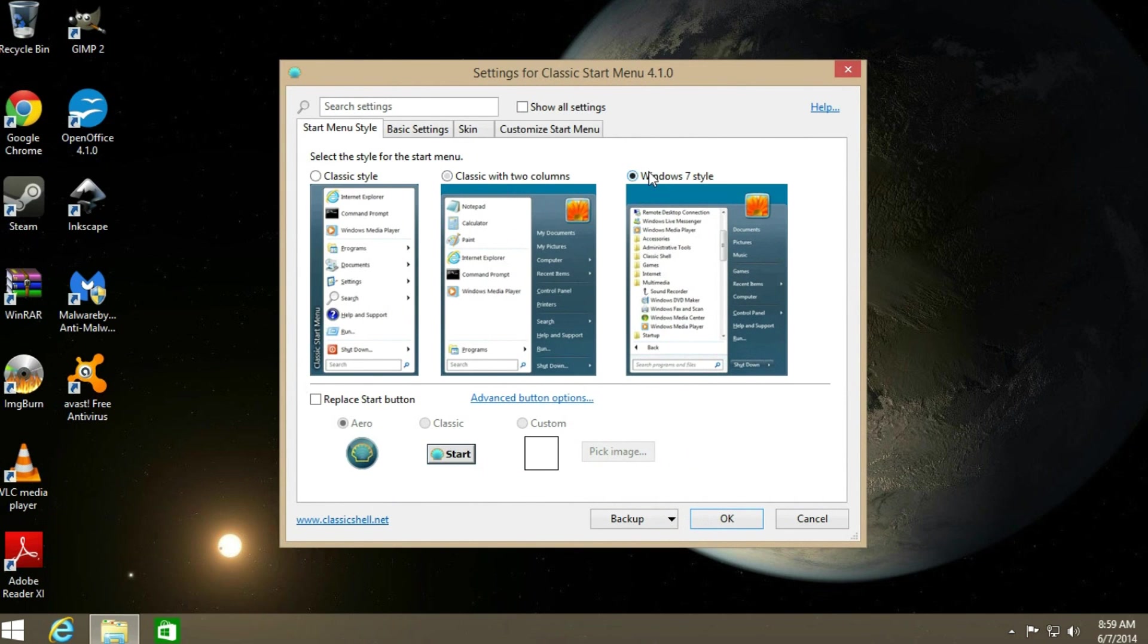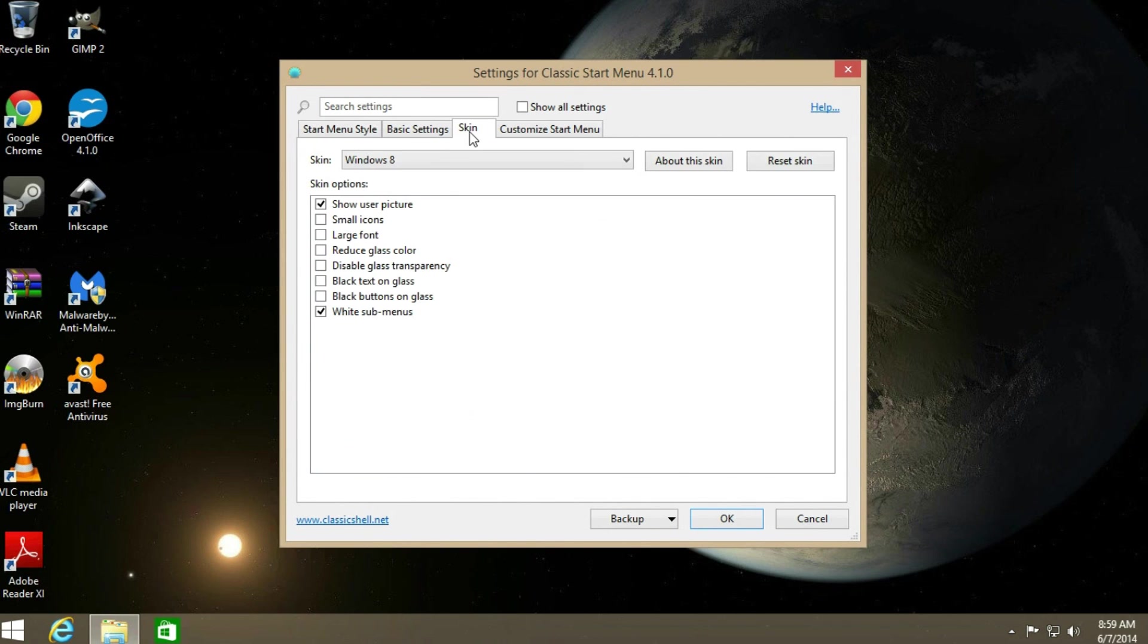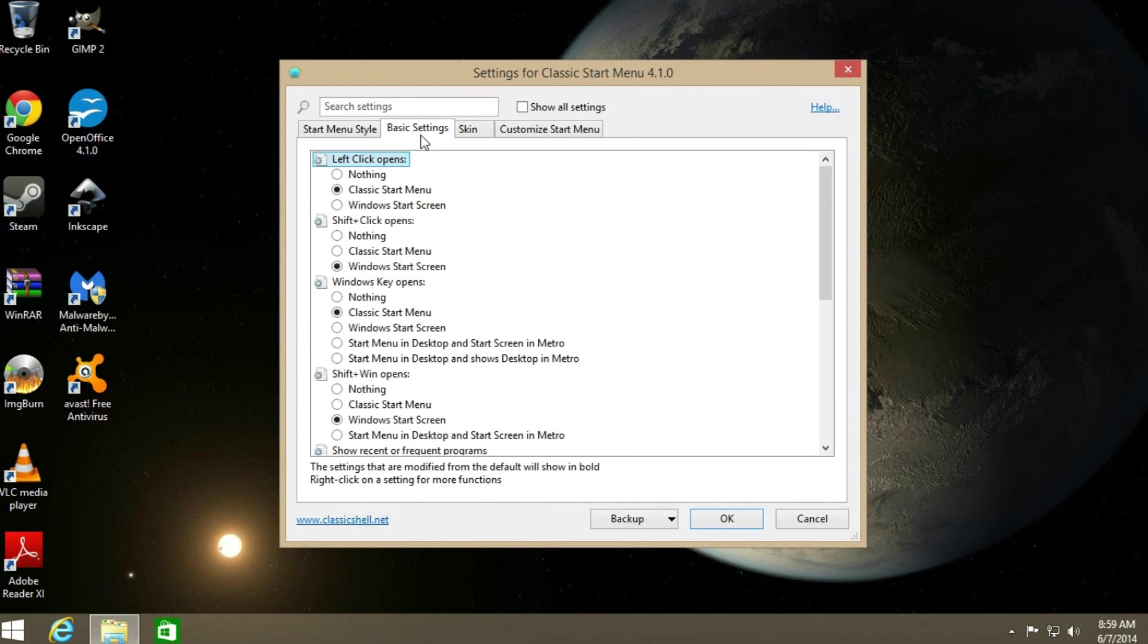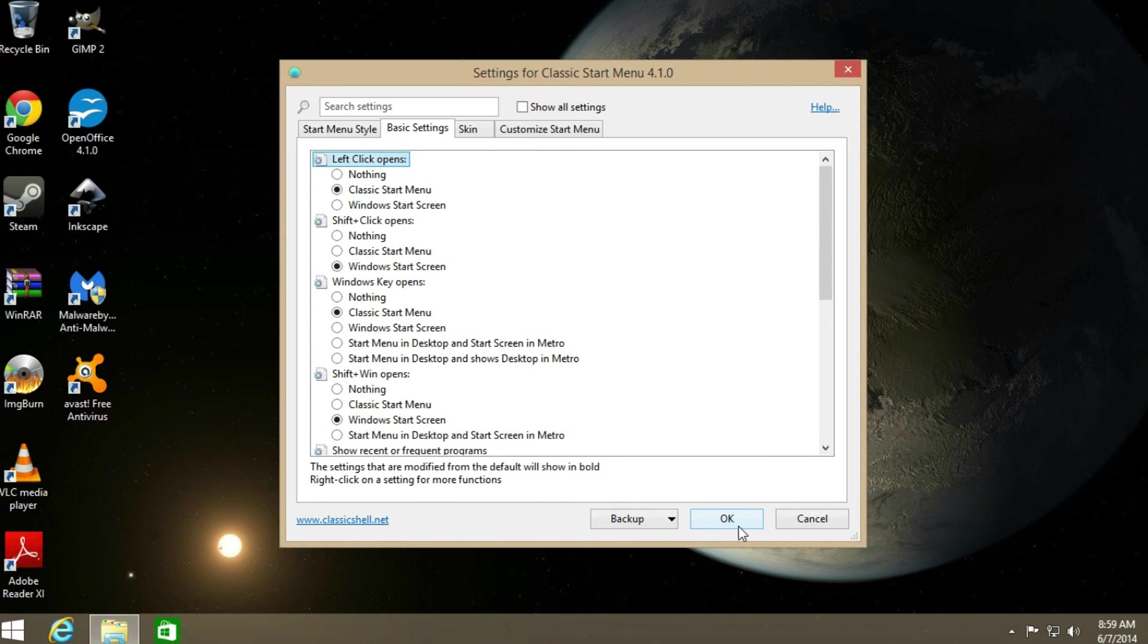To have it Windows 7 style. Different type of styles. You can put skins on it if you prefer. Many other types of things. Sorry about my dog in the background.